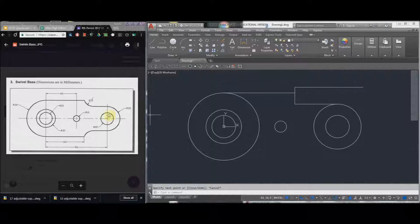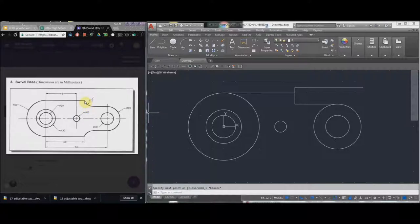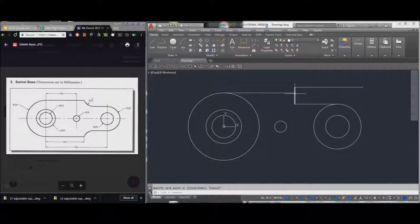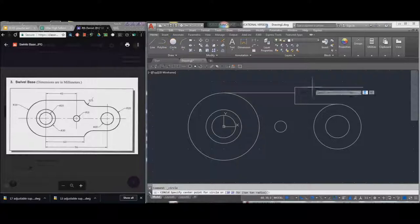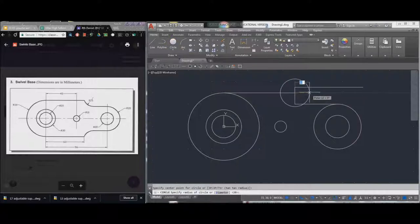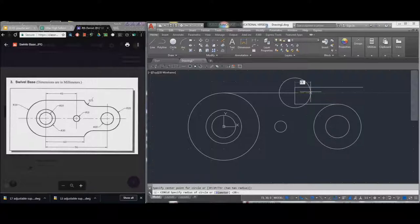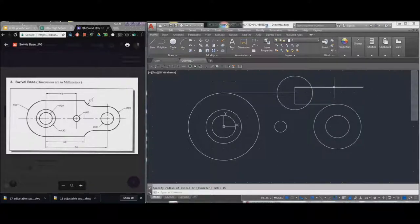We also know that right here is 15 away from the center of this circle, so right at this center section. So I'm going to choose a center radius circle, and I'm going to type in 15. And voila, where these two intersect is the center of the circle.